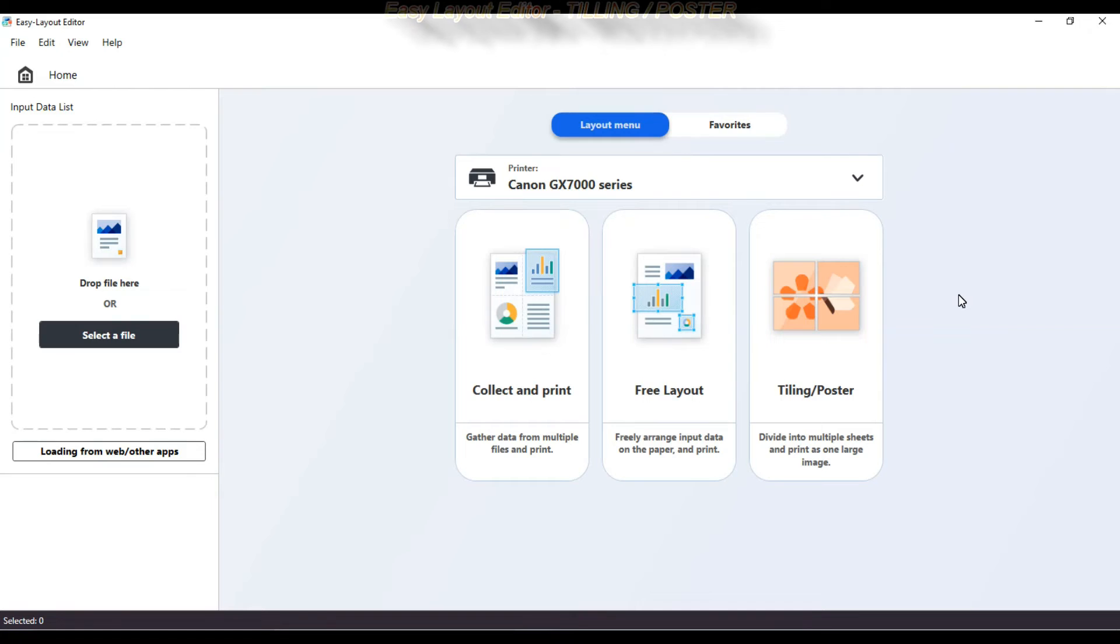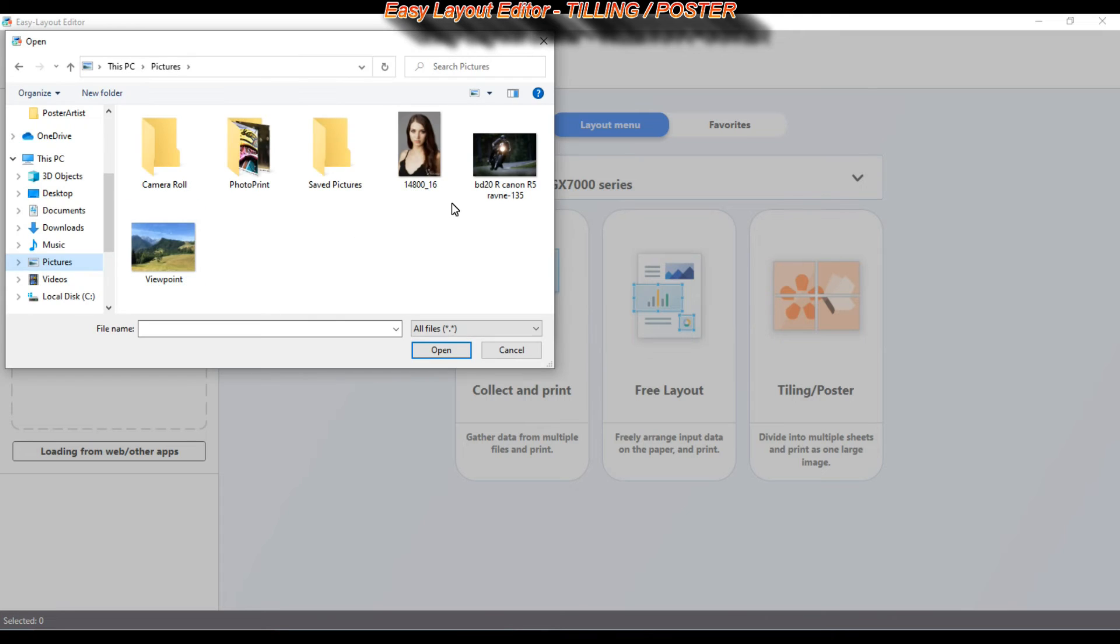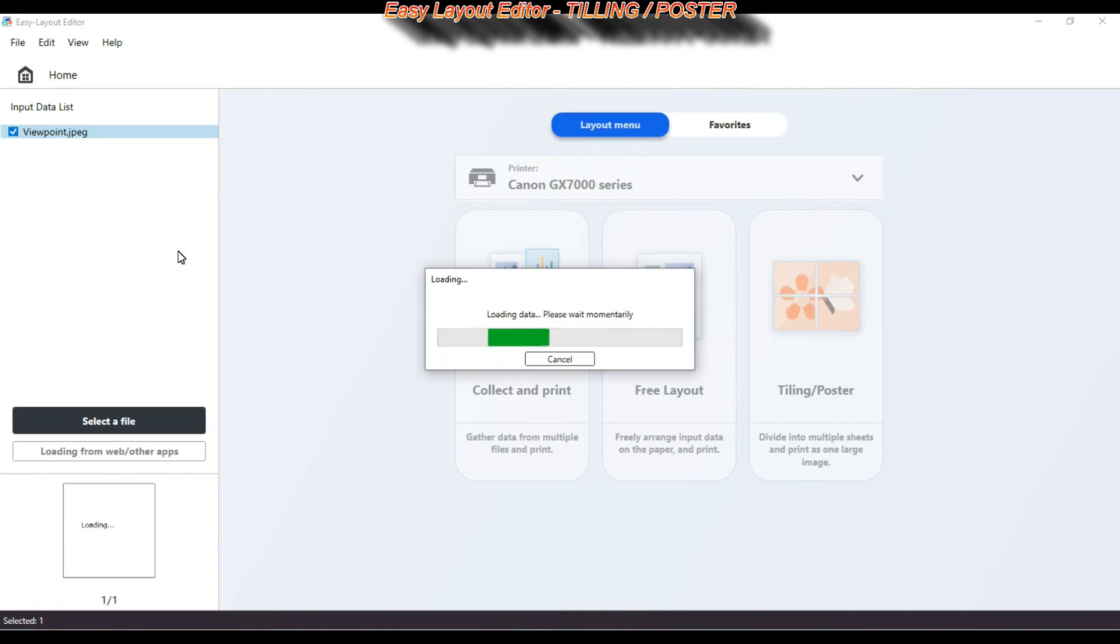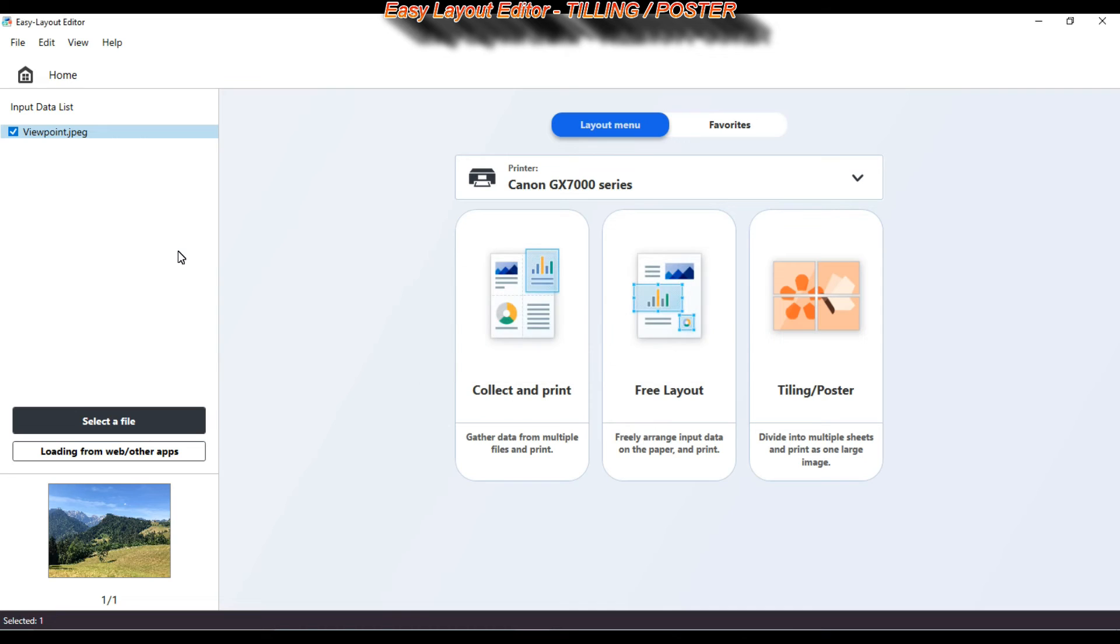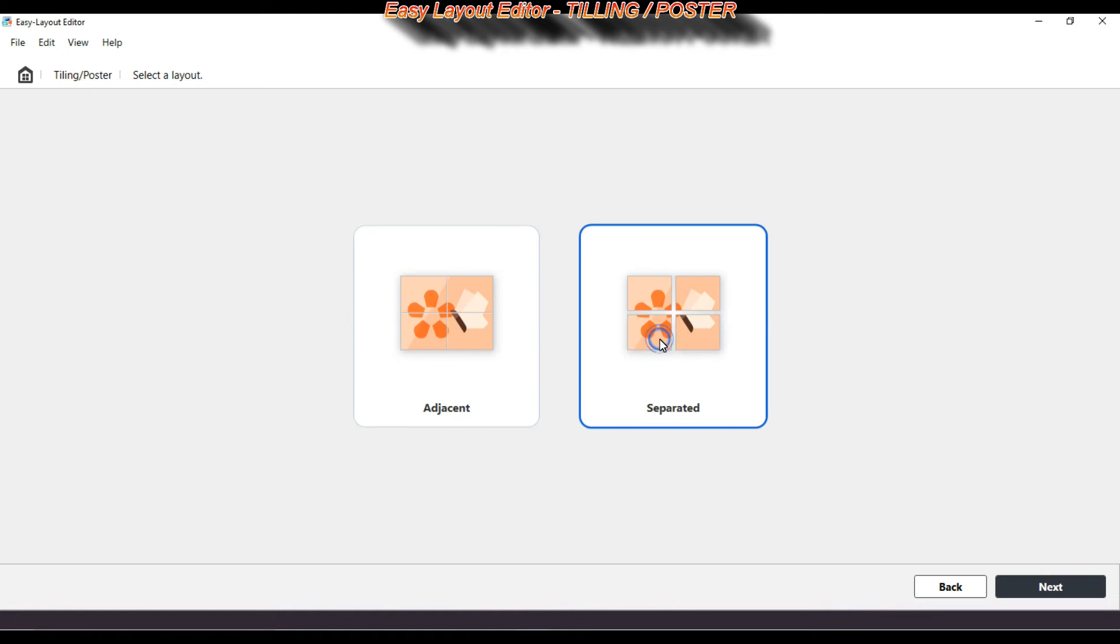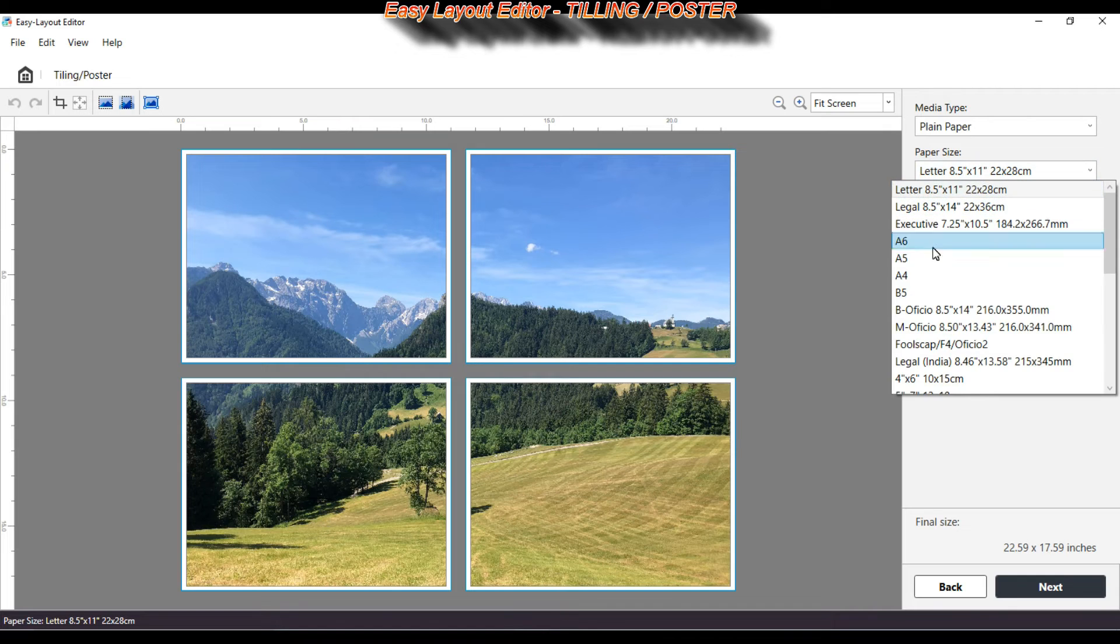In my second demonstration on Easy Layout Editor I will create a poster. First I select a photo, select Tiling Poster option in the main menu and then Paper Size, Type and into how many divisions I want to split my photo.